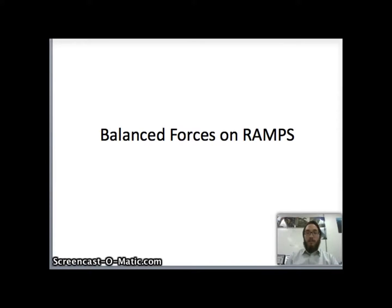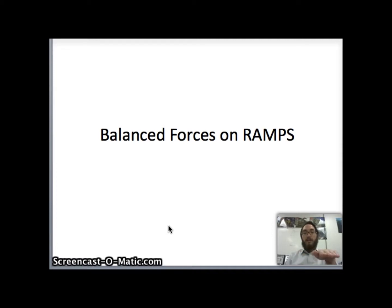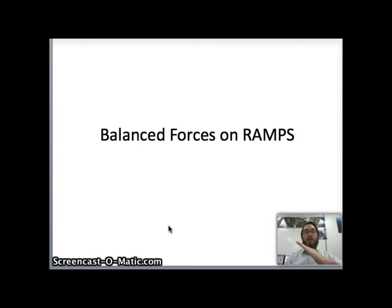Hello wonderful students, this is Mr. V here. Today we're going to be learning about balanced forces on ramps. So far we've dealt with balanced forces on a string or multiple strings, and also with balanced forces on a flat surface like a table. Today that flat surface is going to be tilted so that we have a ramp.